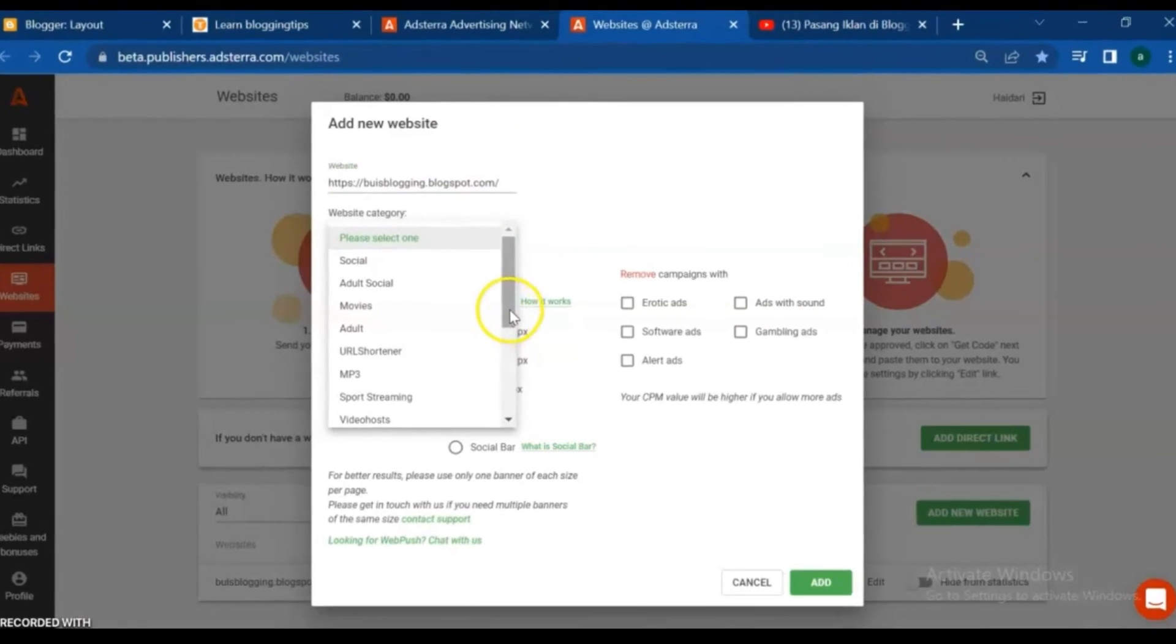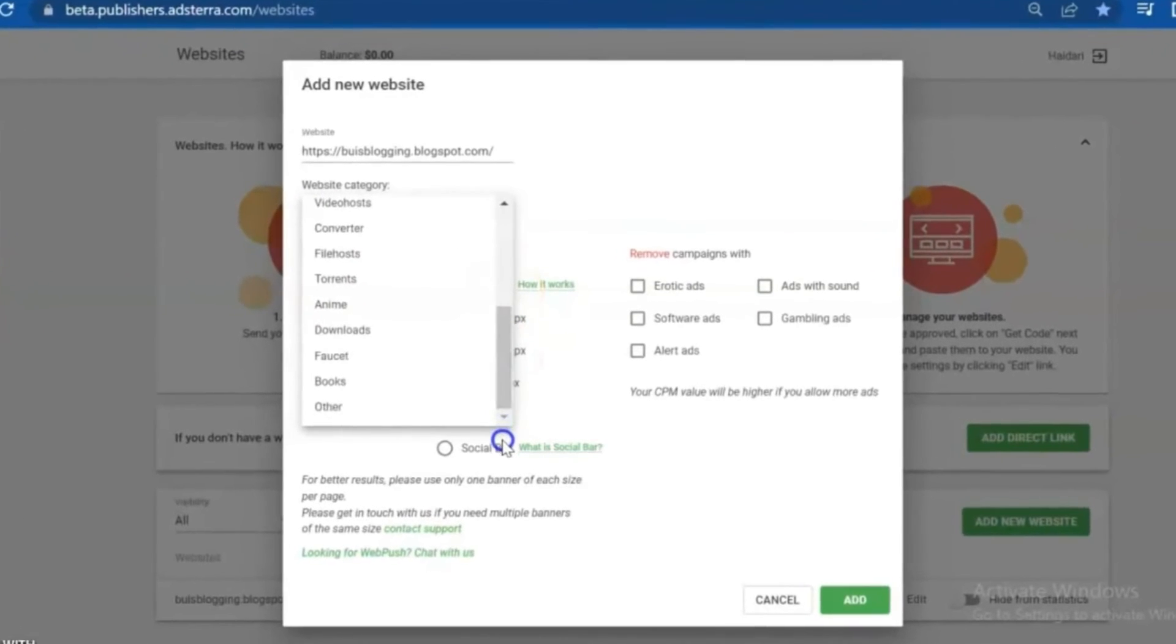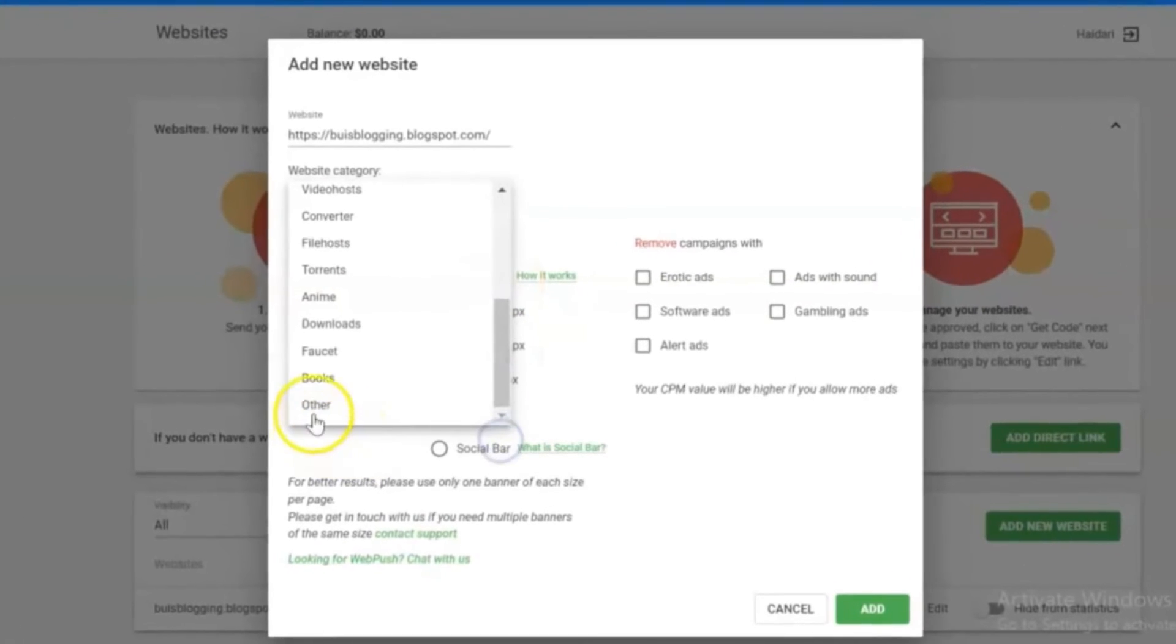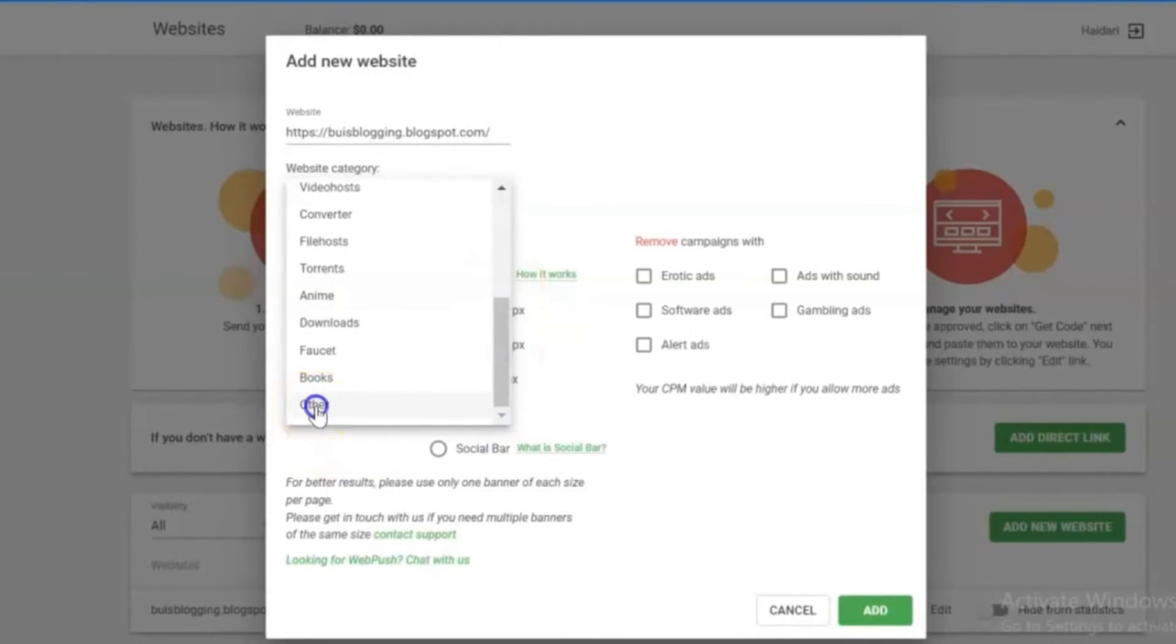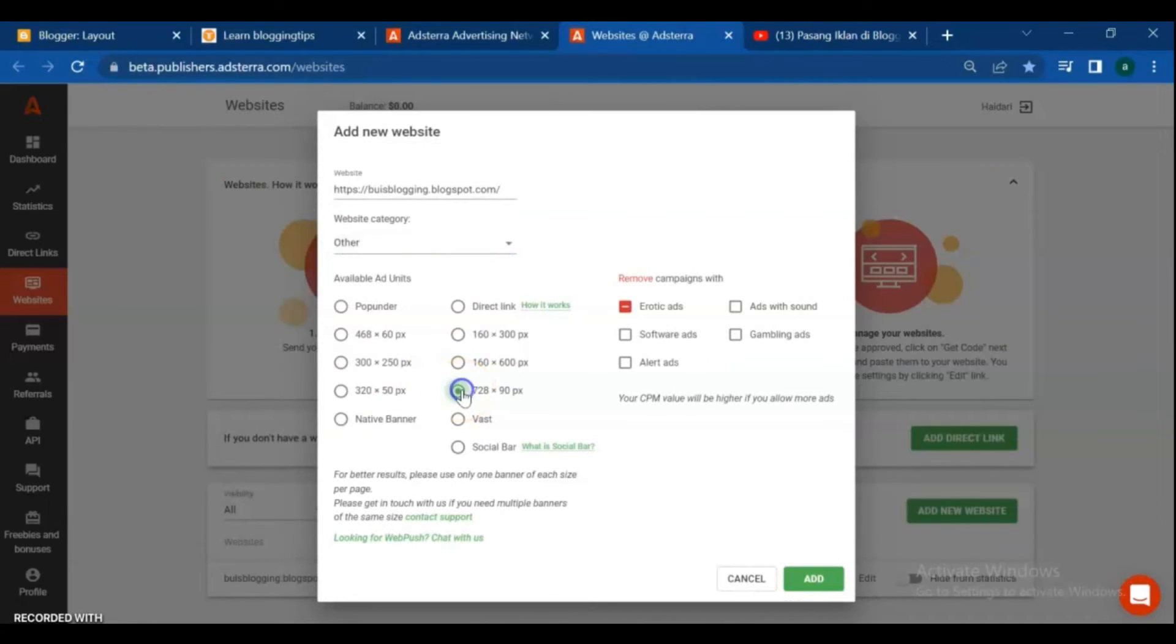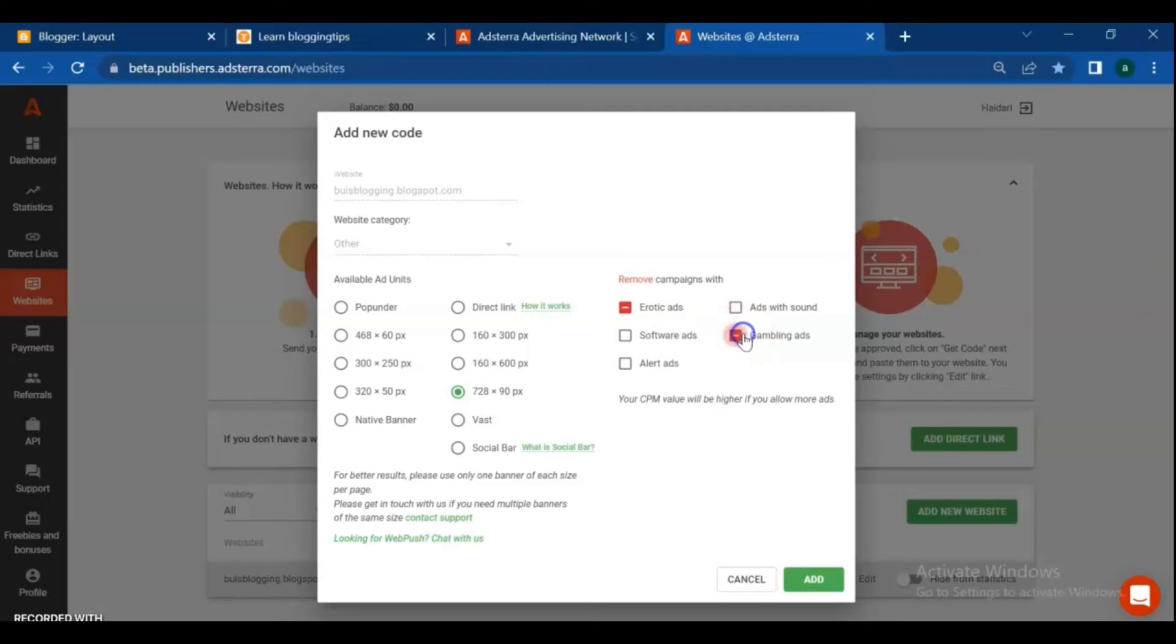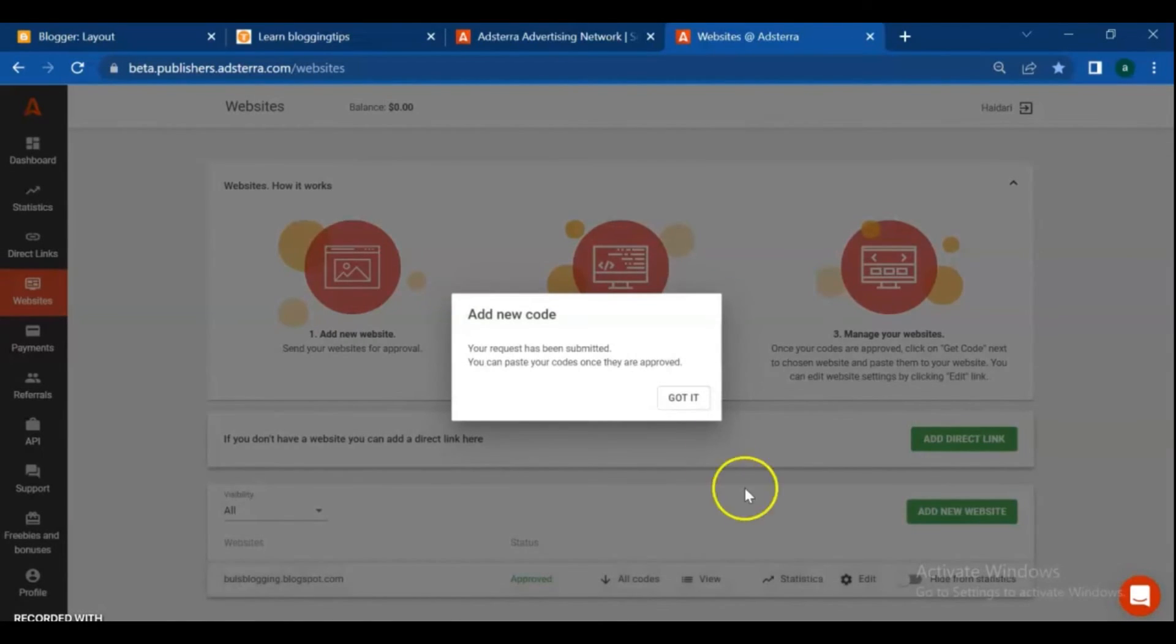Select a category from the list. Choose other if you don't see suitable categories. Pick one ad unit - each ad code is unique. I am going to add ads on my blog banner, so I pick up 720x90 pixel. See what filters you can tick to remove unwanted types of ads. Click the add green button.